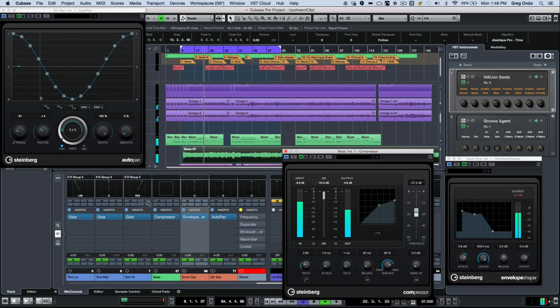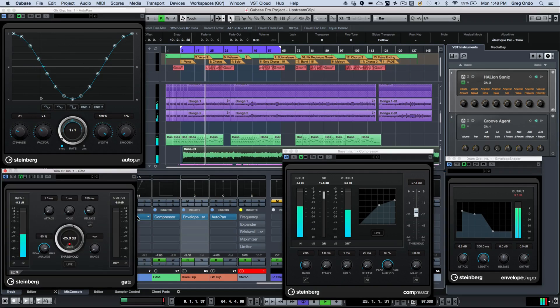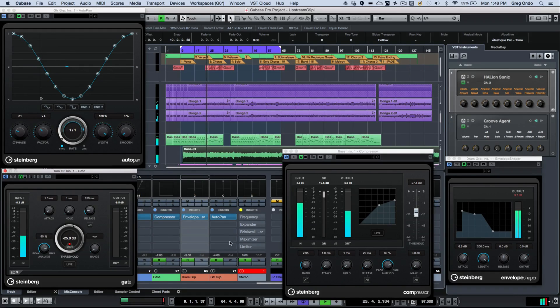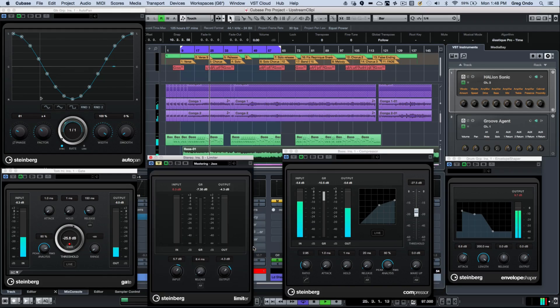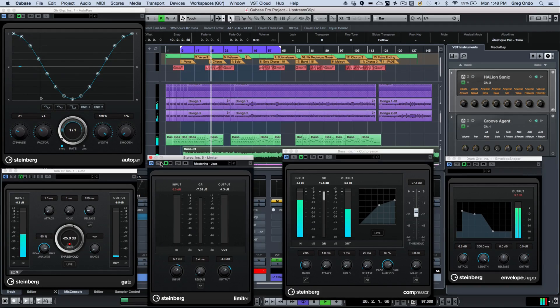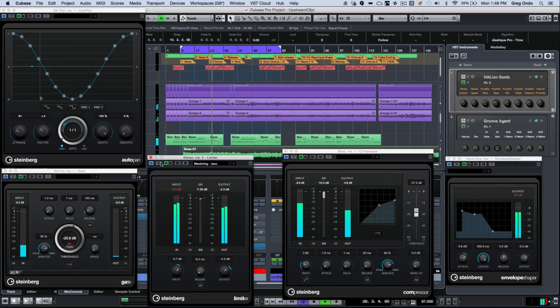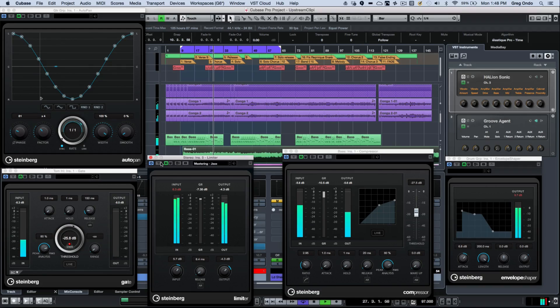We can also look at the new user interface for the noise gate. On my two bus, I could look at my limiter, and as we do this, you see the new graphic user interface.